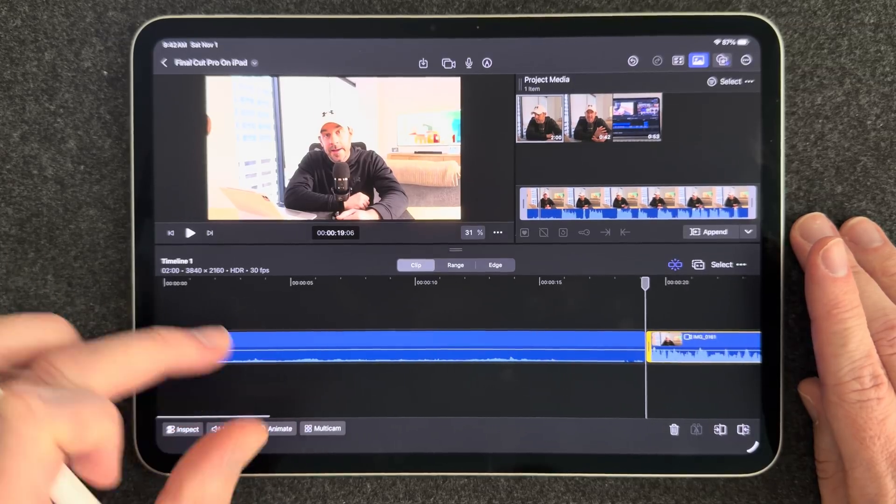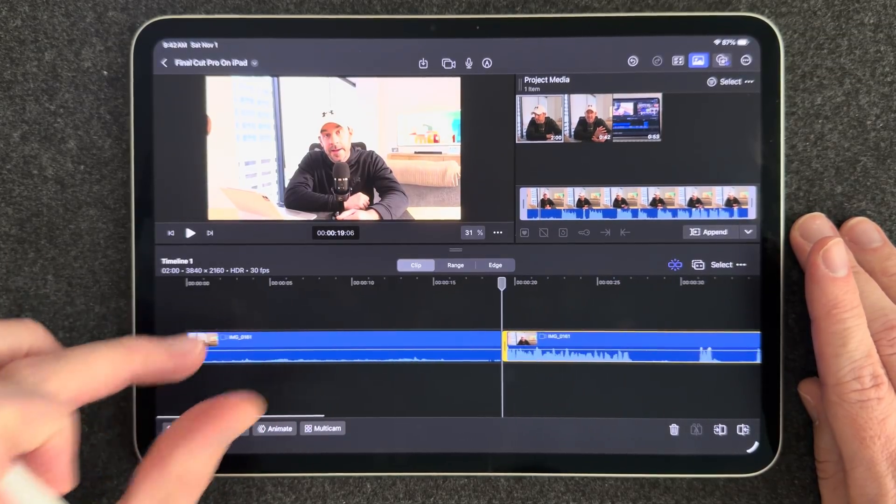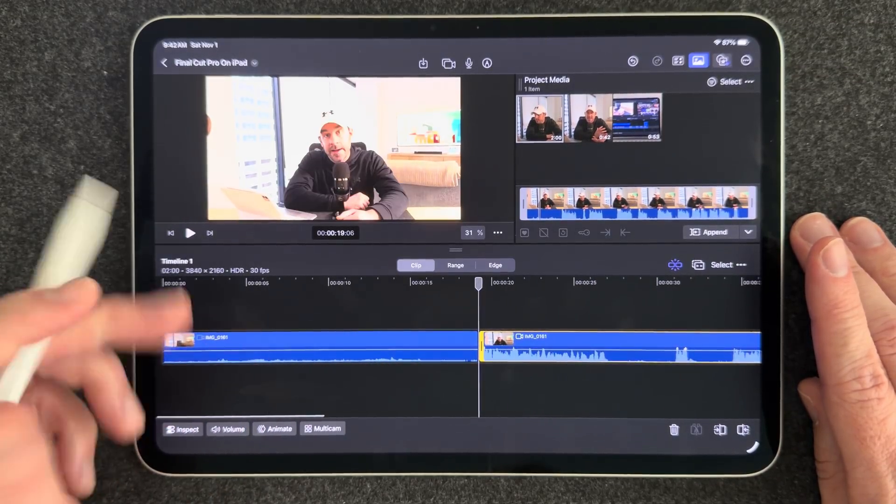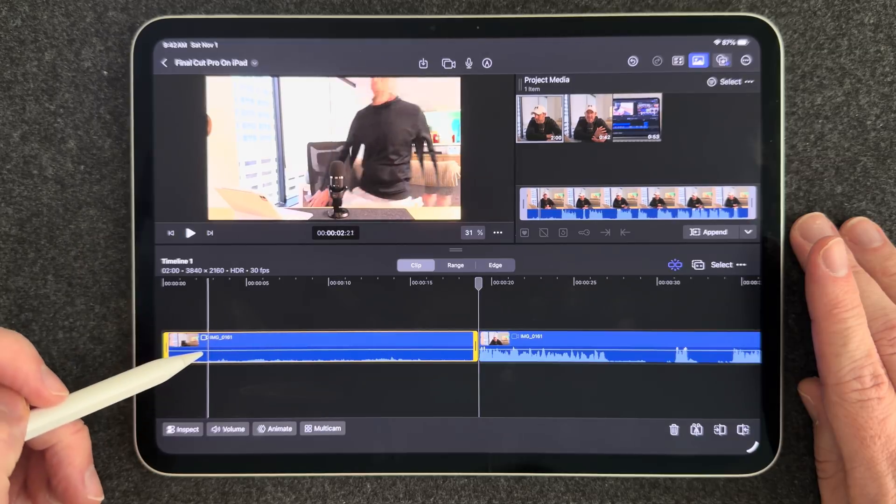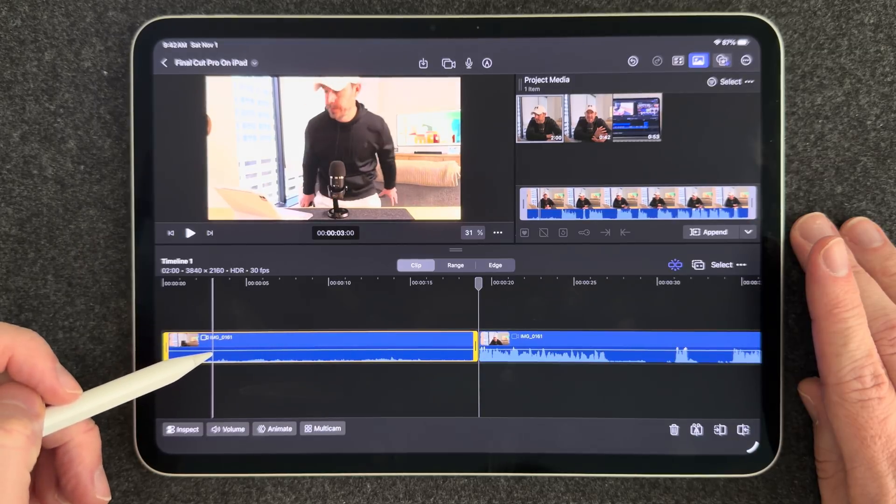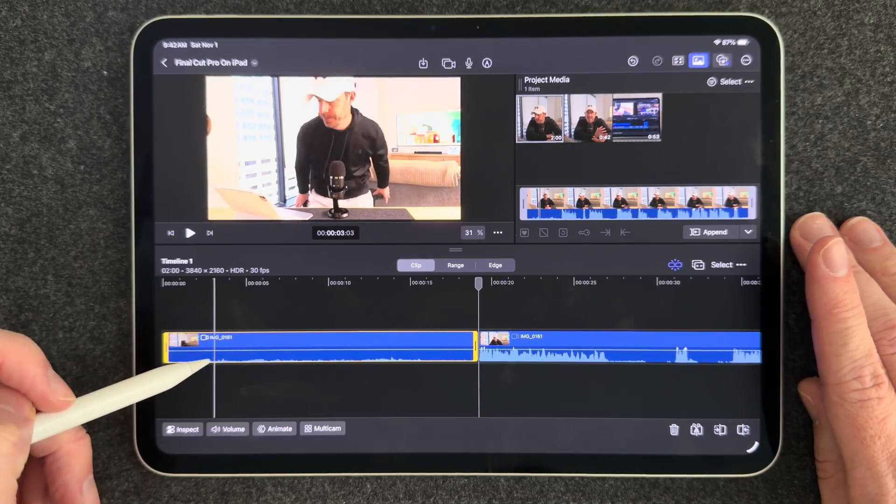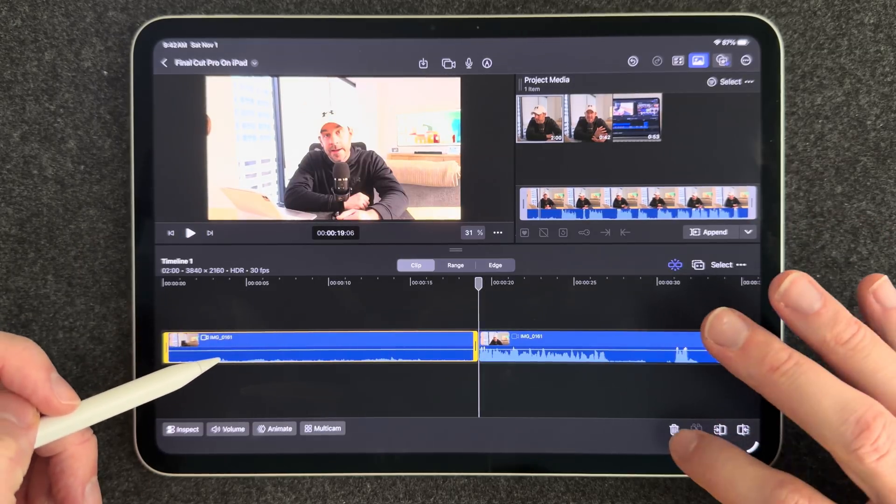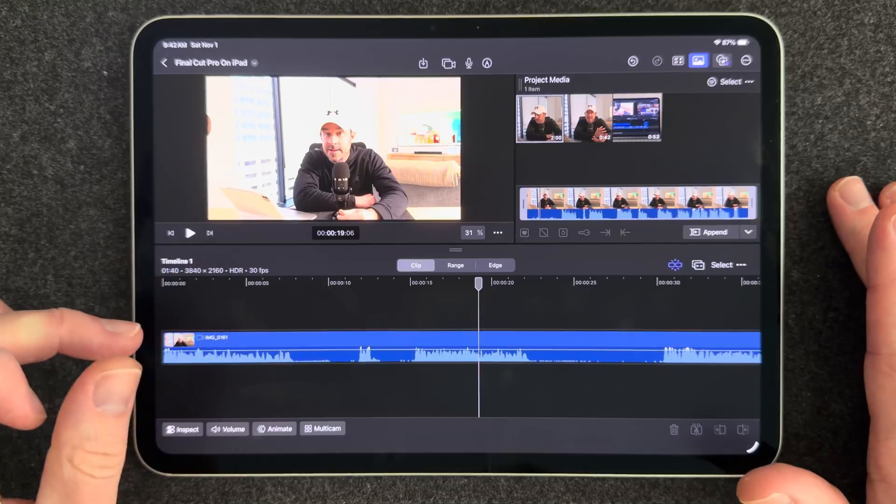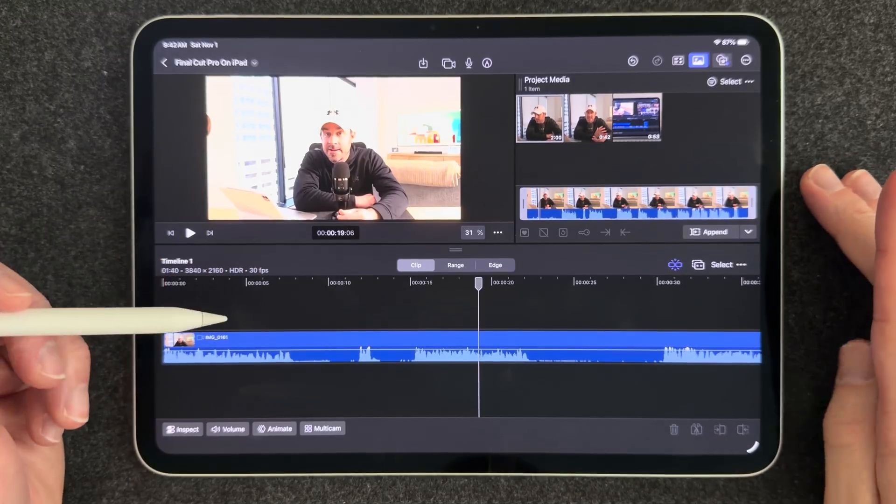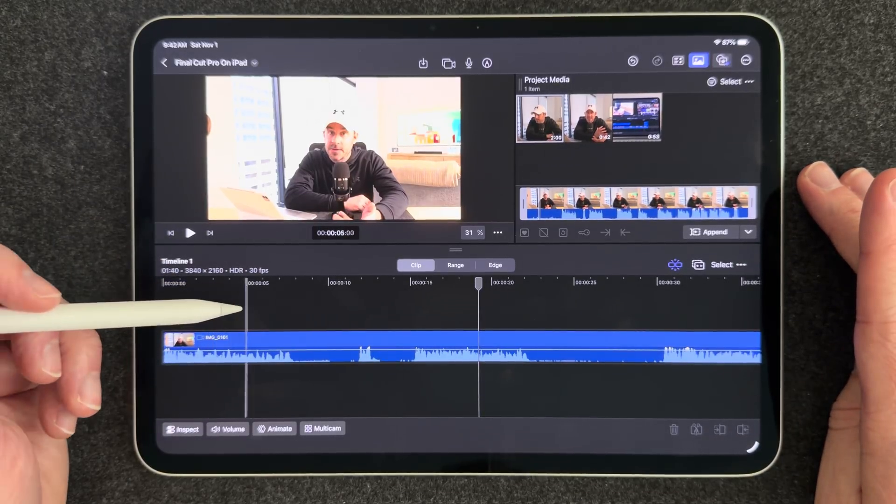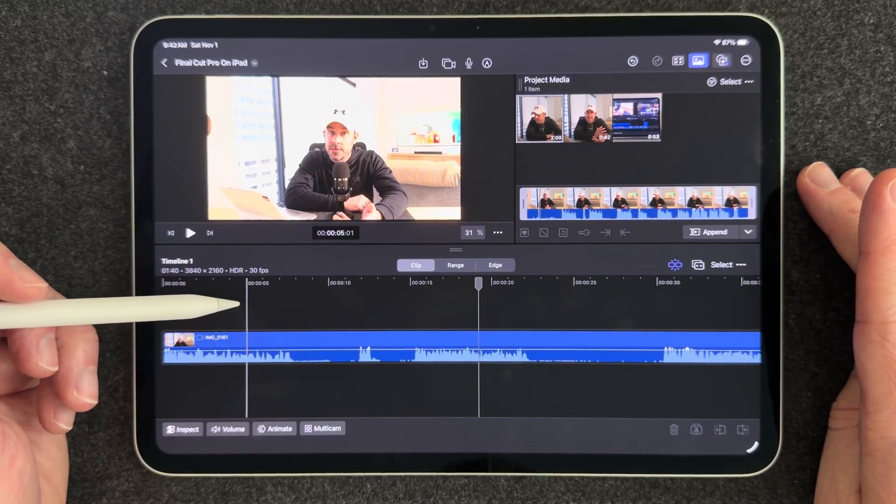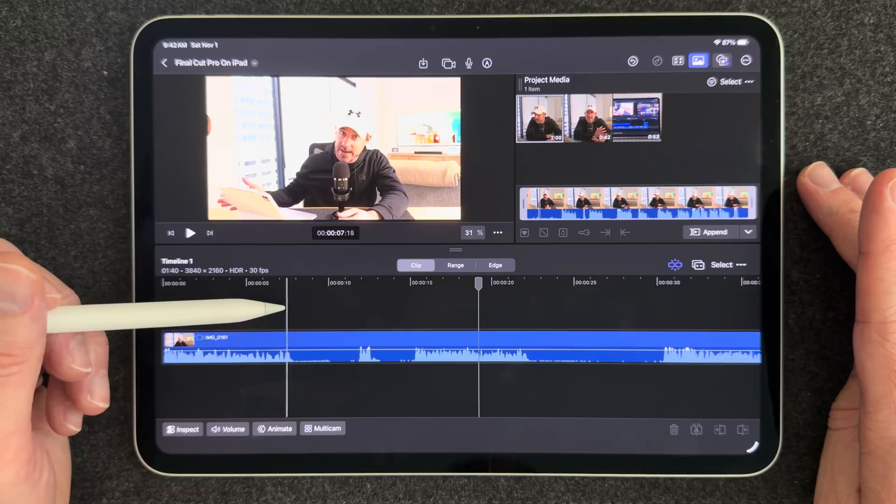And so now we have this extra space here that we can get rid of, this video clip we don't want. So I'll tap it, get the yellow bars around it, and then I'll hit the trash can and it's gone. And that my friends is the process of editing your A-roll talking head footage.